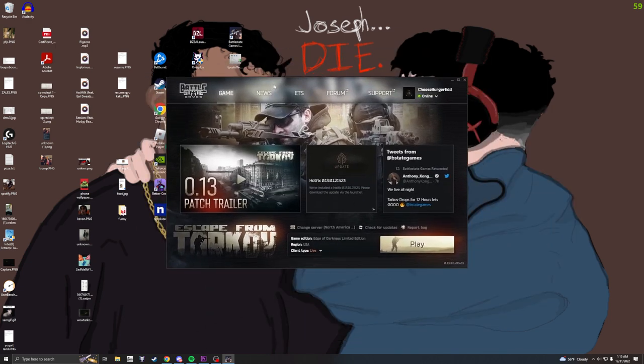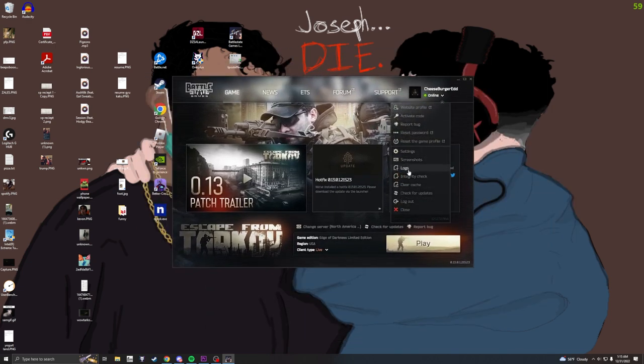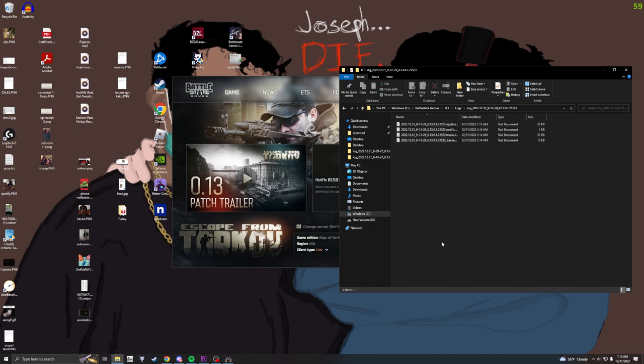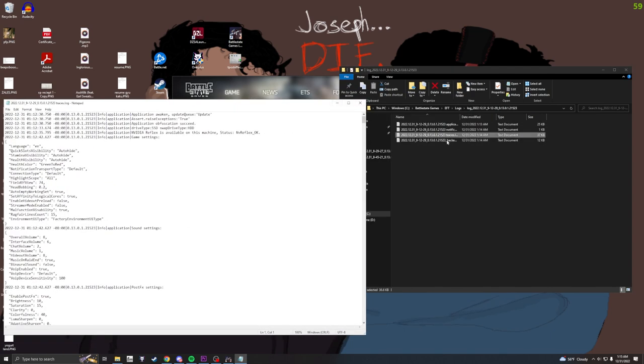So to make sure that it's actually off, this was the case for me. Just check your logs. Go here. It says traces. That's usually the third one down.